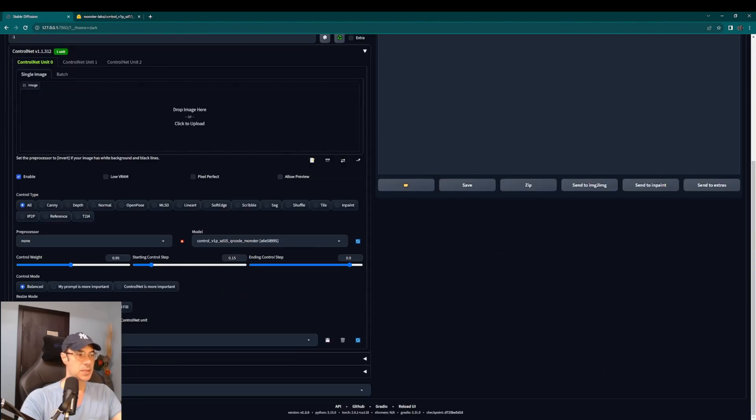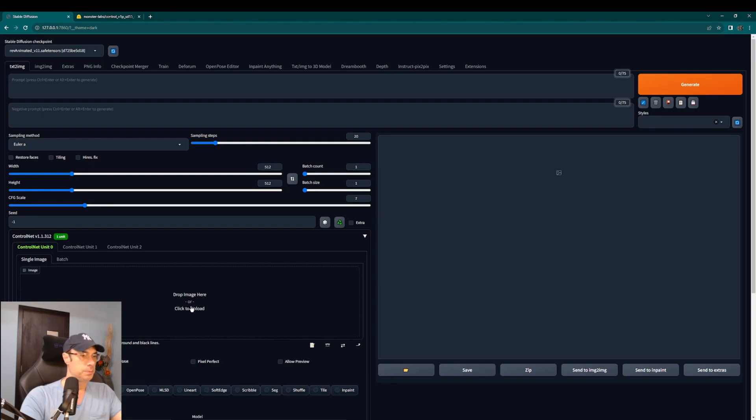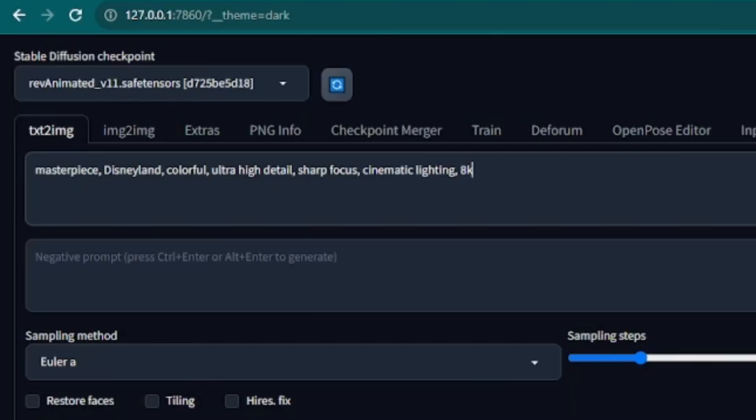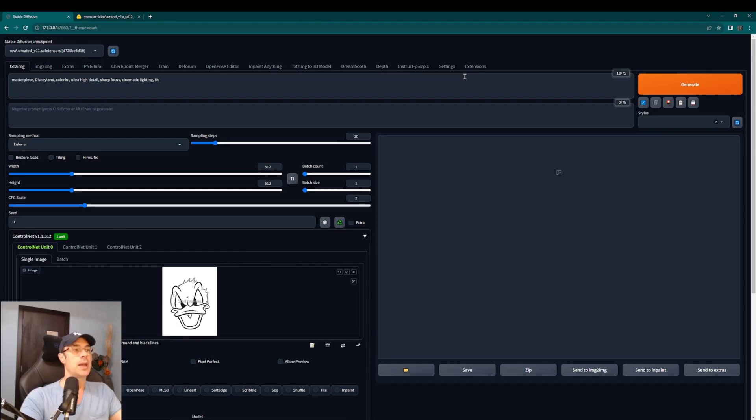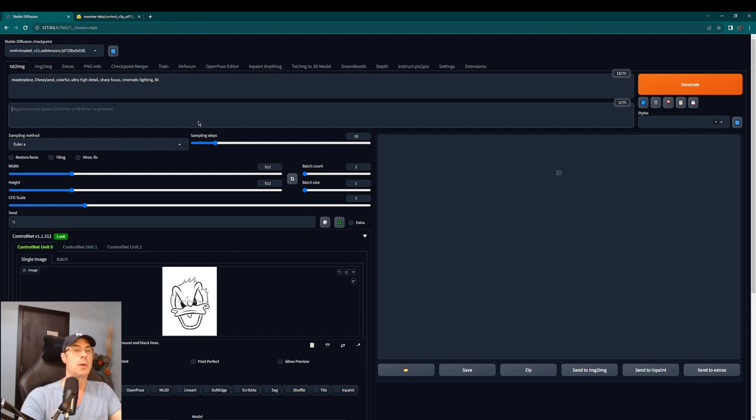Now the next thing you want to get an outline of a subject that you're going to be using to incorporate in the picture. We're going to pick randomly just for the fun of it, right now we go with Donald Duck. We'll write masterpiece Disney colorful ultra high detail sharp focus cinematic lightning 8K. Again these are things that you can play around with as you already know. You don't have to copy exactly what I wrote because mine is more or less random.